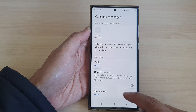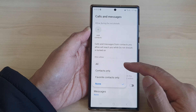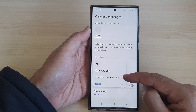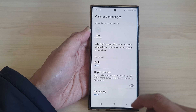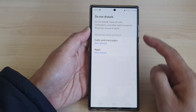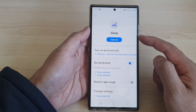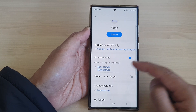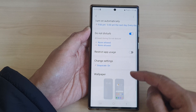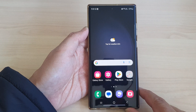Another option is Messages, which is similar to calls — you can select all, contacts only, favorite contacts only, or none. That's the Do Not Disturb options in Sleep Mode. You can switch it on or off, and finally tap on the home button to go back to the home screen.